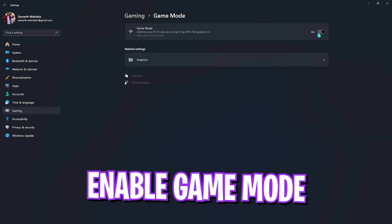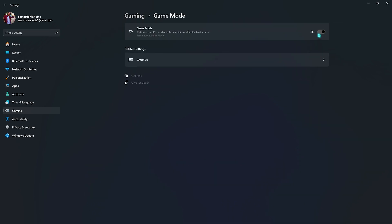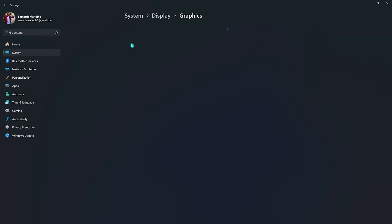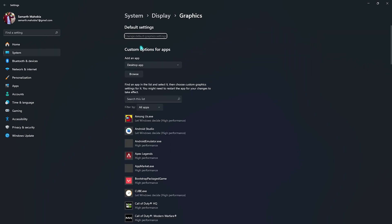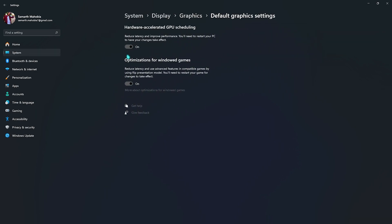Underneath that click on Graphics and over here click on change default graphics settings. Make sure that both of these options are turned on. This will utilize your GPU over your CPU for games and this option will help you to reduce your input latency.